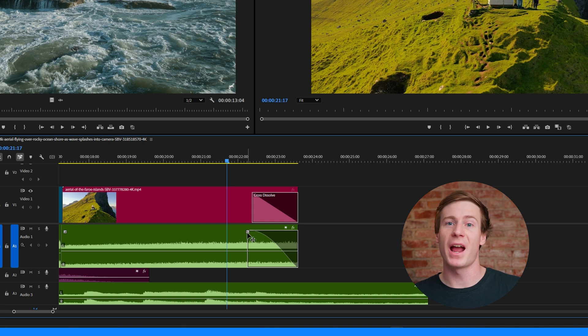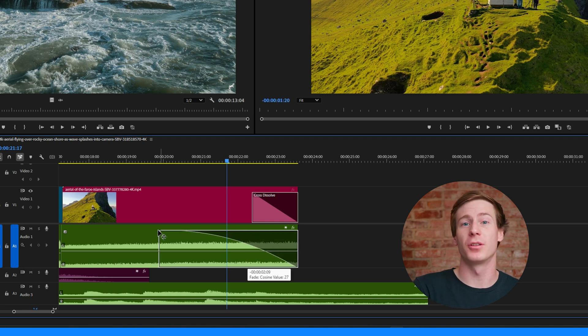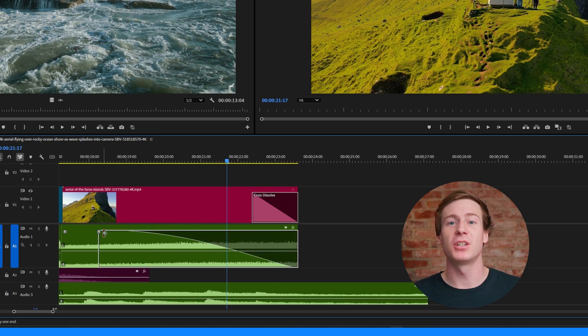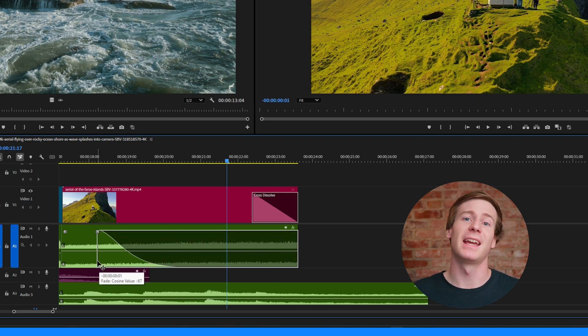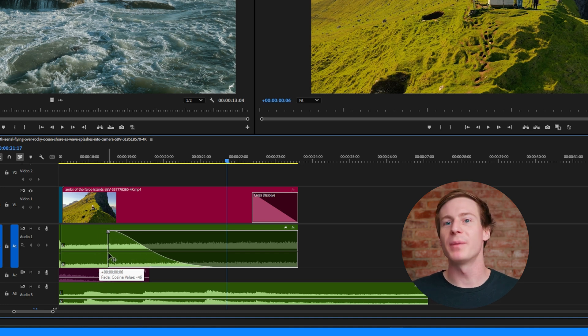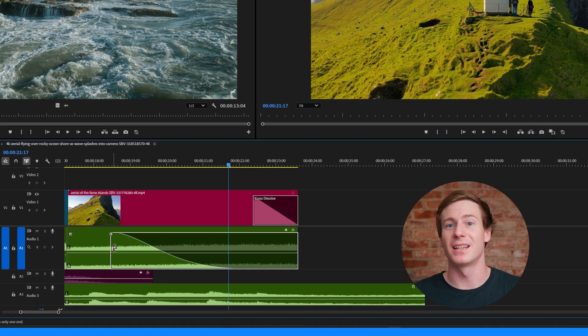The further you drag, the longer the fade will be. You can also change the rate of the fade by dragging the handle up or down. This method is great for making more precise adjustments without opening any panels like the effects controls.